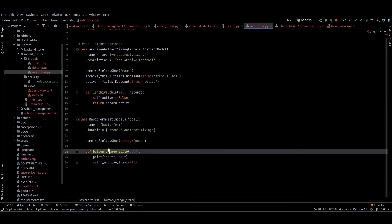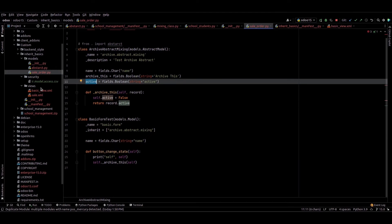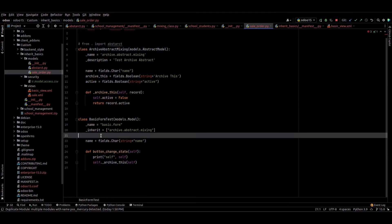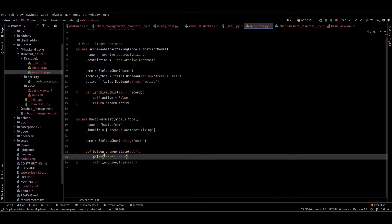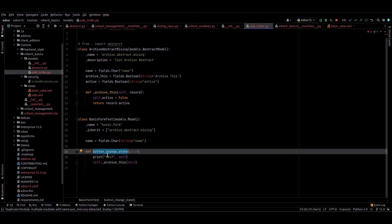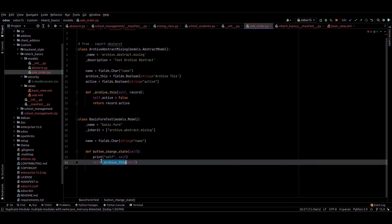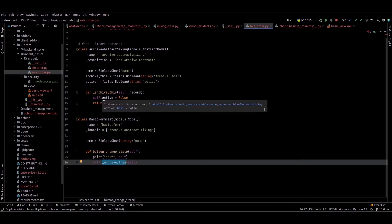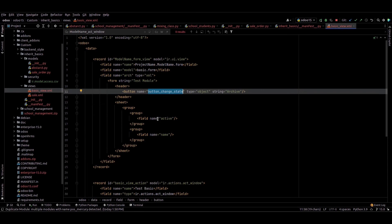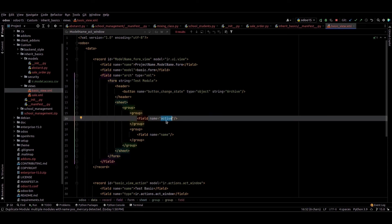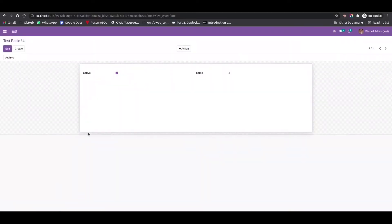We can call this archive_this method from this normal model and also use the active boolean field. Only the name field is defined in this normal model. I also defined a button, and inside the button function I am calling the archive_this function. In the view, this is the button I created, and this is the active field that comes from the abstract model.